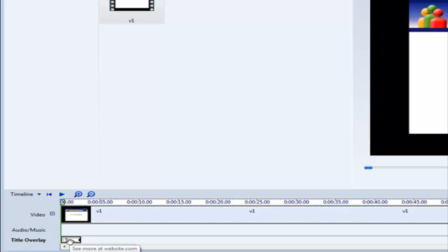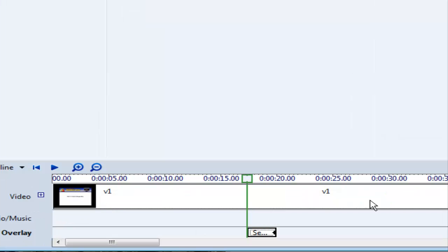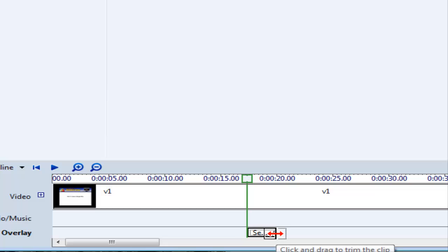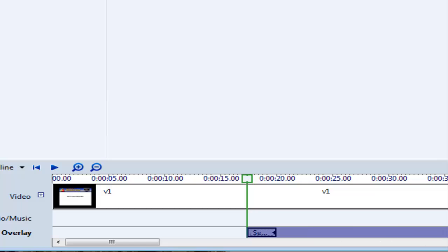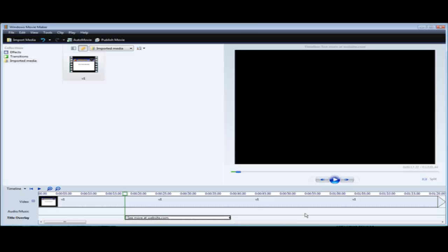Now we can go down to our timeline and drag it across here. And then we can make it longer just by putting our mouse over top till the arrow shows up, holding down our left mouse key and dragging it out.